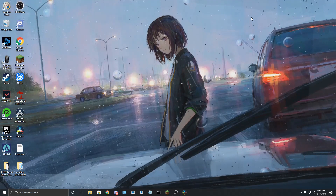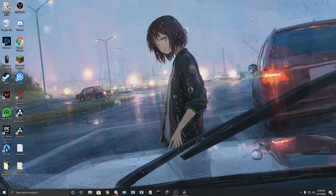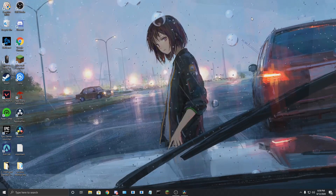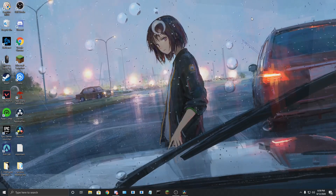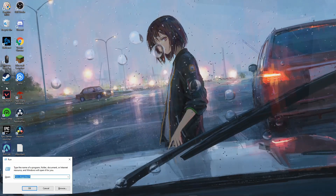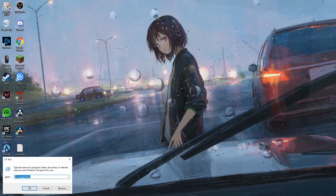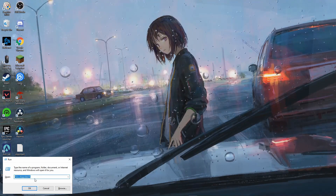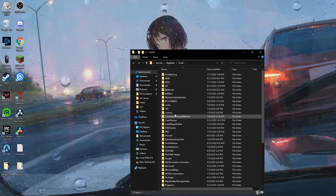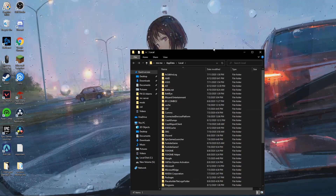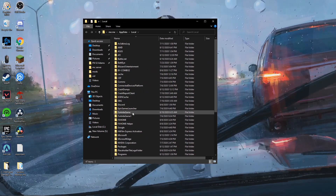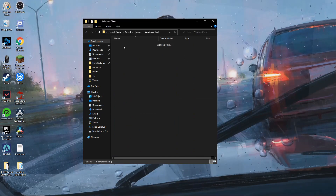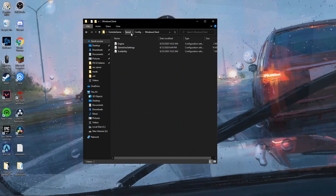The first thing you're going to want to do is press the Windows button plus R, then type in percent local app data percent and press OK. Then you're going to find this folder, and you're going to go to Fortnite, Game, Saved, Config, Windows Client.